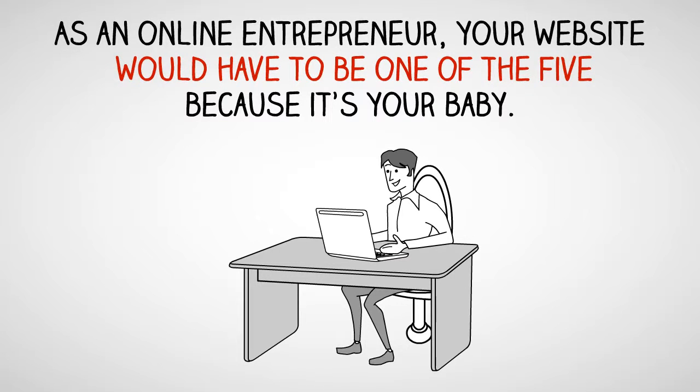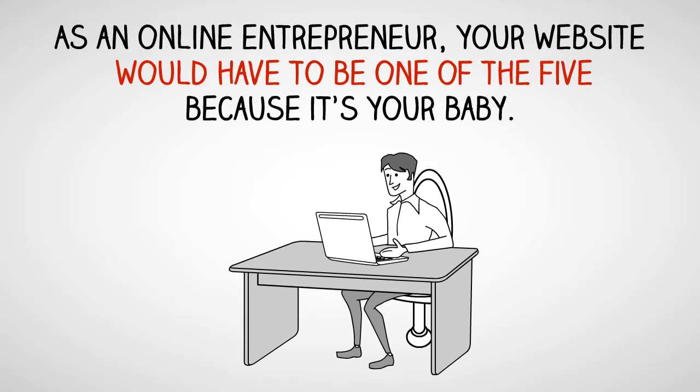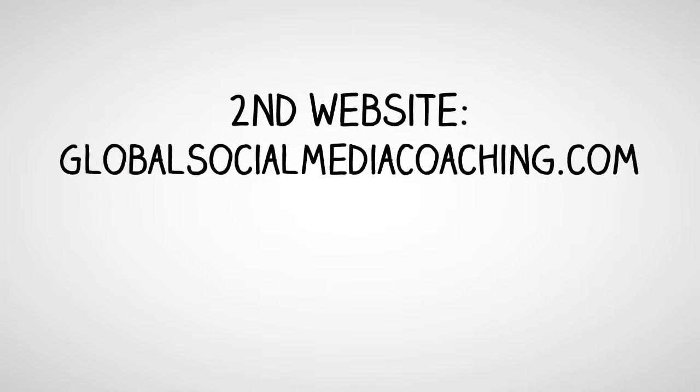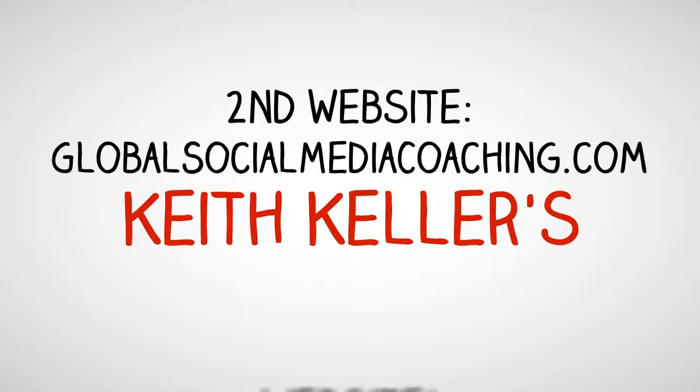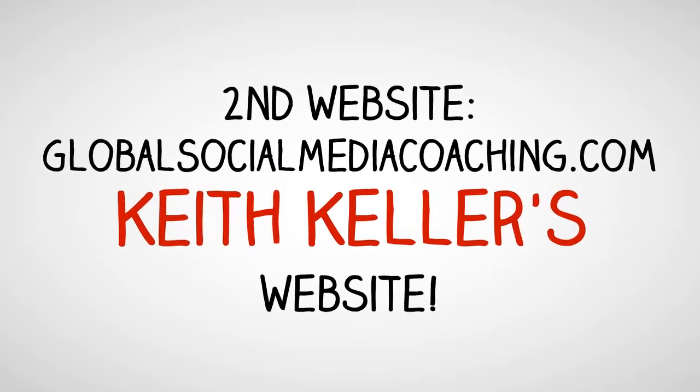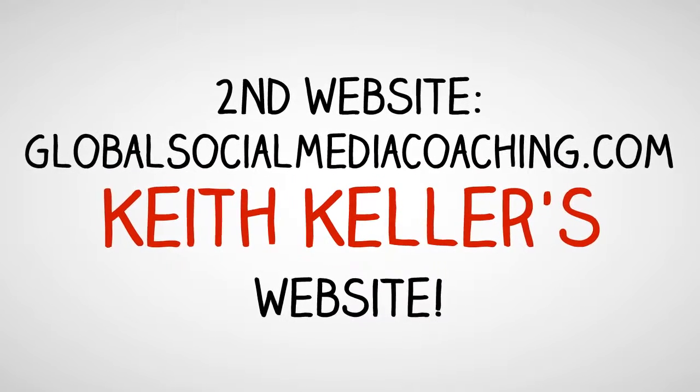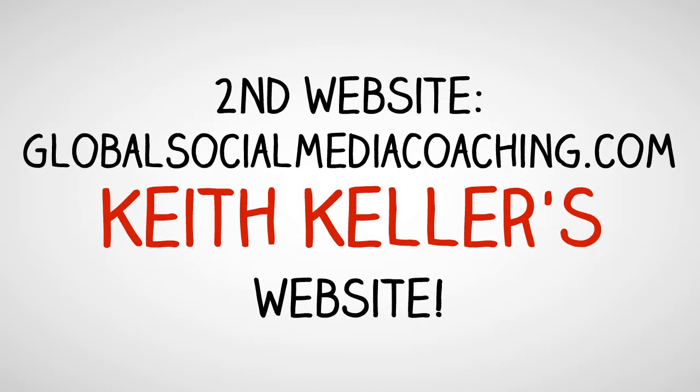And as an online entrepreneur, I'm pretty sure everyone would agree with me here that your own website, whatever that is, would have to be one of the five, because it's your baby, it's your business. And that, for me, is GlobalSocialMediaCoaching.com. But I'm sure that's not what you mean. Now I've only got three left. I'm stuck on a desert island. I've got three wishes.